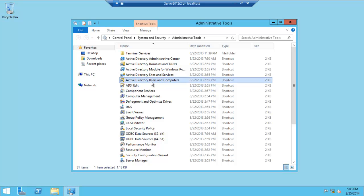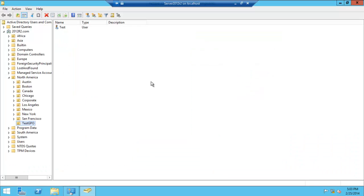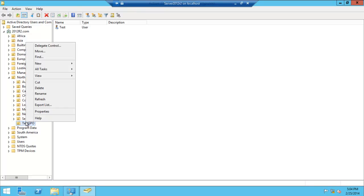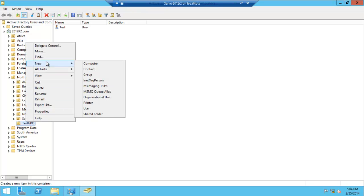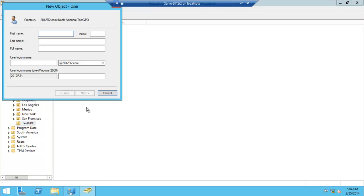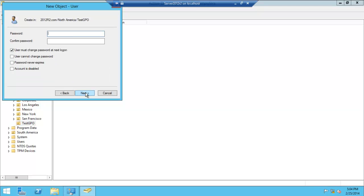You could create this anywhere within it. We have quite a few organizational units, so we'll use over here. And in this test GPO, let's create a new user. Let's say video. Login, video. Next.